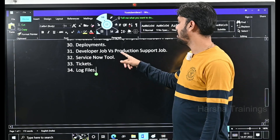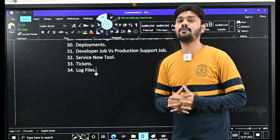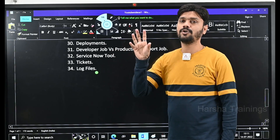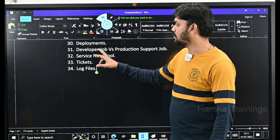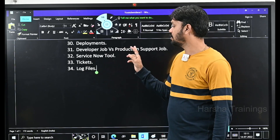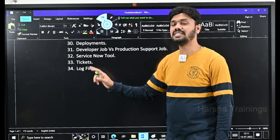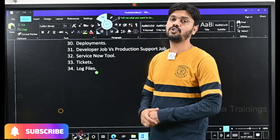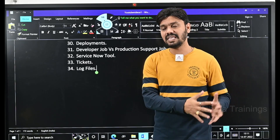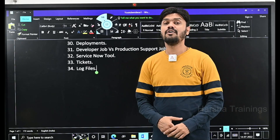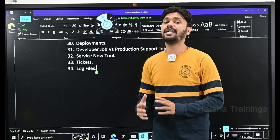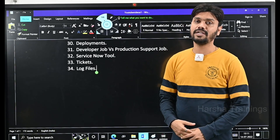Log files are mainly accessed by the production support team. The job of production support is to work on support tickets. When there is an issue in the live server, it is reported to customer care, who create a ticket in ServiceNow. The ticket is assigned to the production support team, who verify log files first, reproduce the issue in lower environments, find the fix, and move it from development to QA, QA to UAT, and UAT to live servers. This is how production support functions.